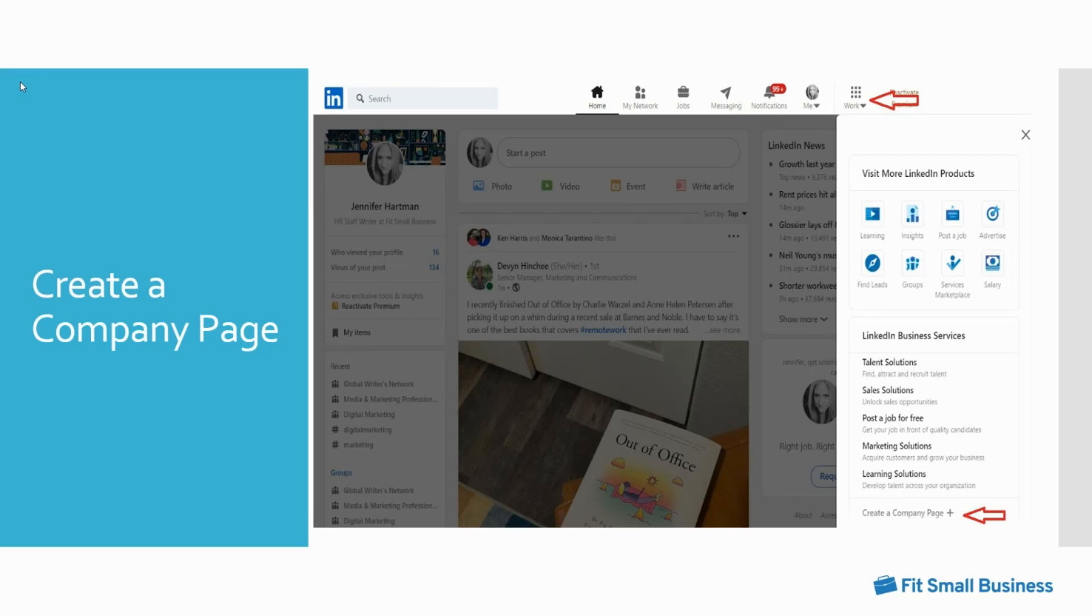Follow the guided prompts and select the type of page you wish to create: a company page, a showcase page, or an educational institution. Once you choose the type of page you want, most likely a company page, you'll be prompted to enter your company information.